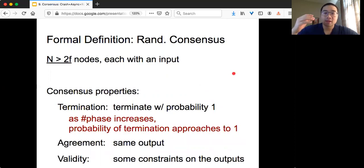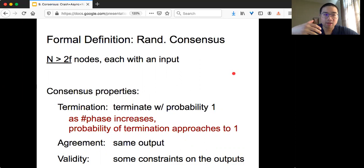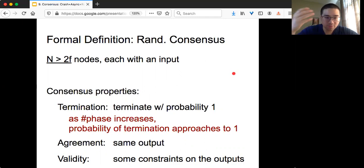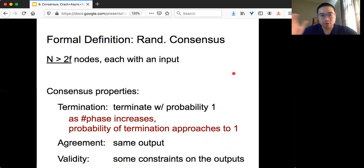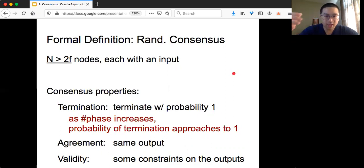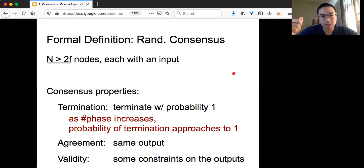Typically this kind of randomized consensus protocol proceeds in phases. As you go on and on, the number of phases increases and the probability of termination approaches one. It's similar to the convergence or approximate agreement we saw last time: if the number of phases goes to infinity, you are guaranteed to terminate. But in the worst case, there's always some probability that you might not terminate if you don't run for enough phases.